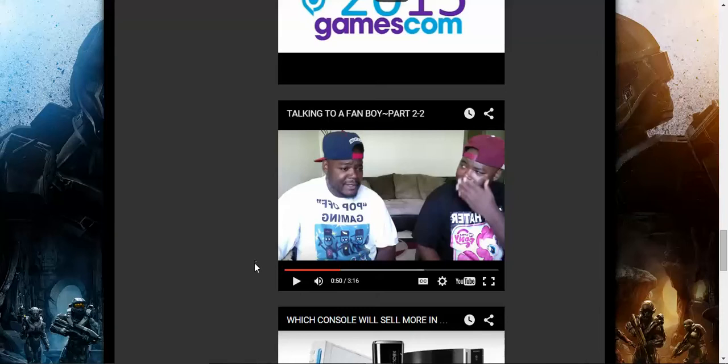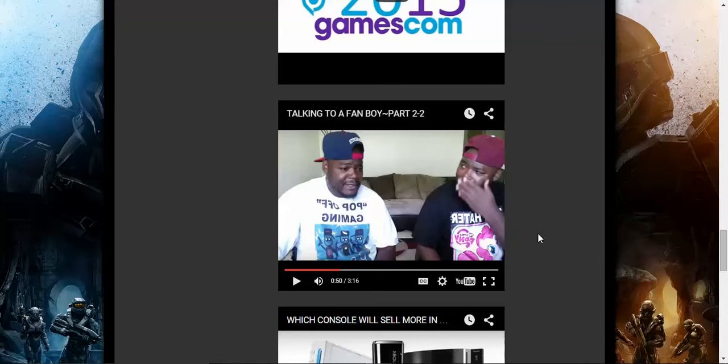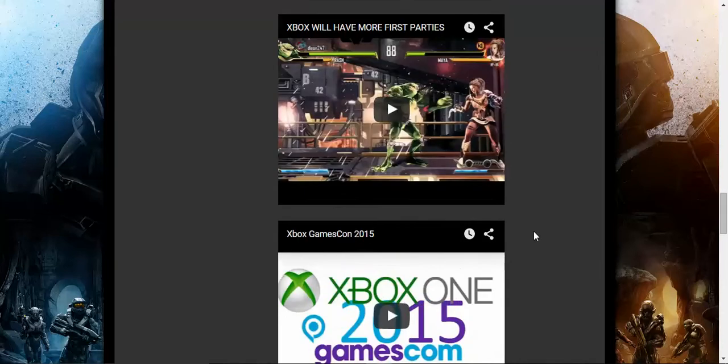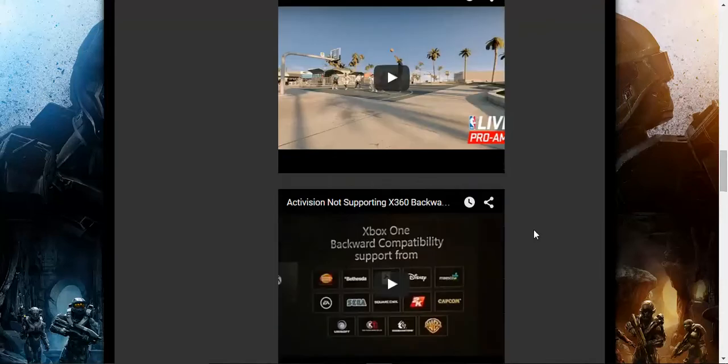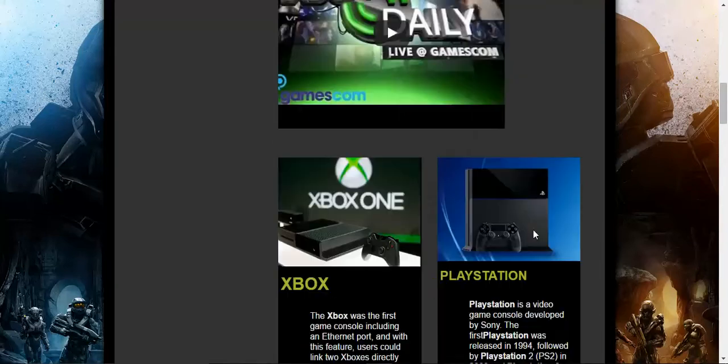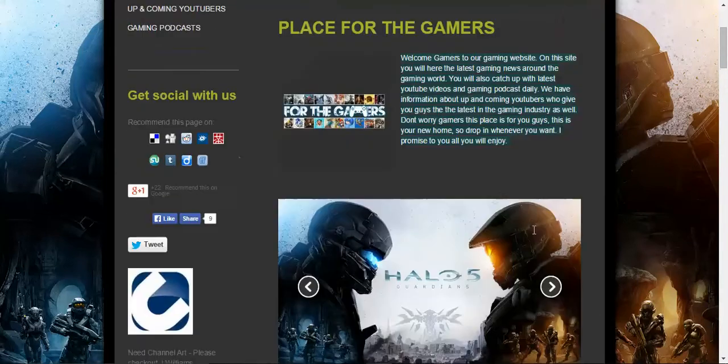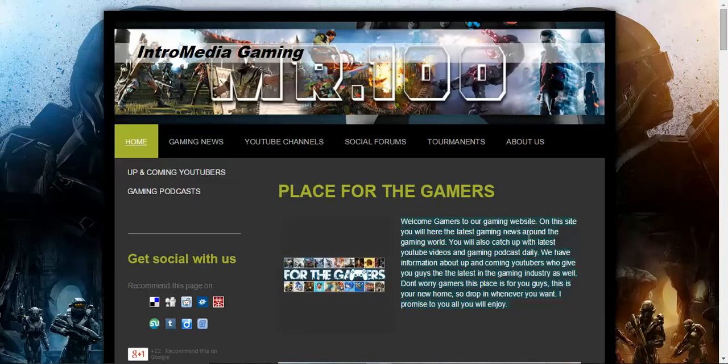Y'all go check him out and go watch the rest of the video. Click on the video right there. Go subscribe and comment to my man Pop-Off Gaming. The man does incredible. I can't do it. So y'all go show him some love.